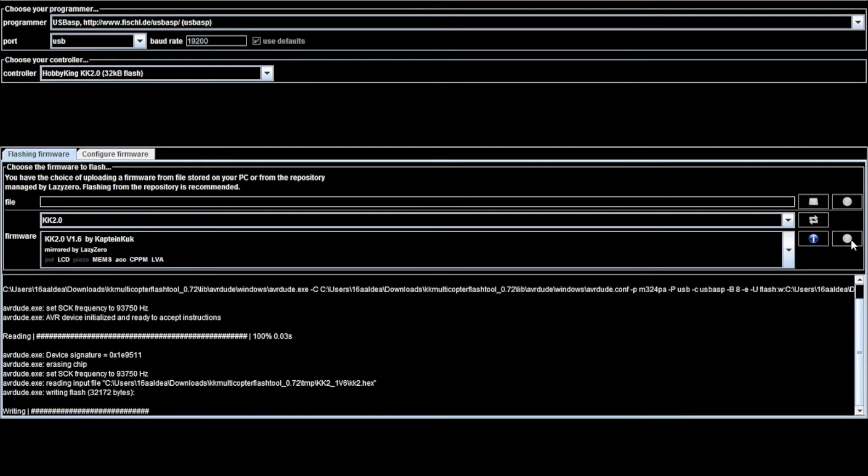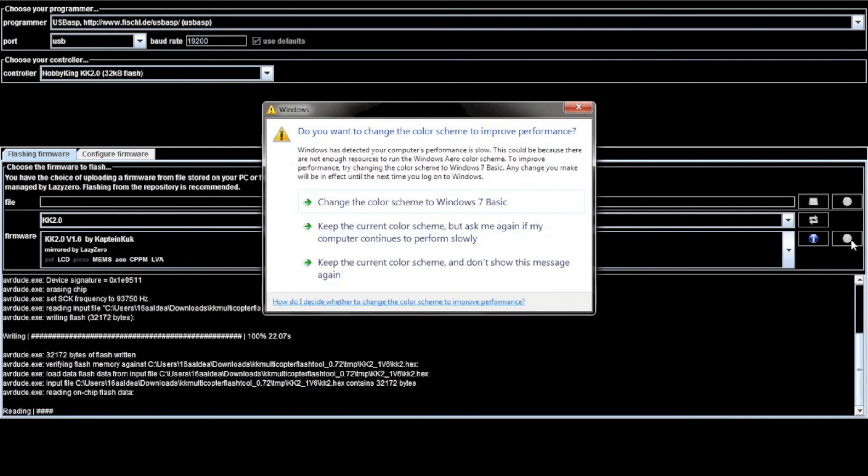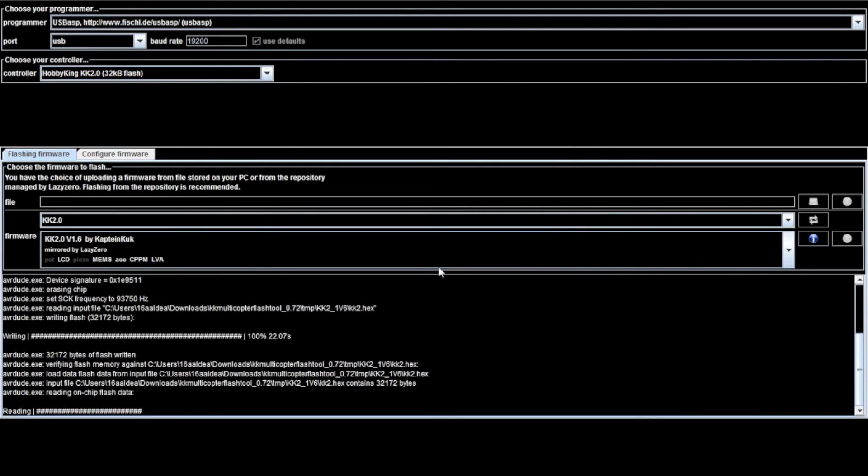In a few seconds it should be done. Just a note, our KK2 board right now is a blank screen, it's still lit up but it's blank, and that's what is supposed to happen as it's writing the firmware. Now it's reading. And in a few seconds it should be done.